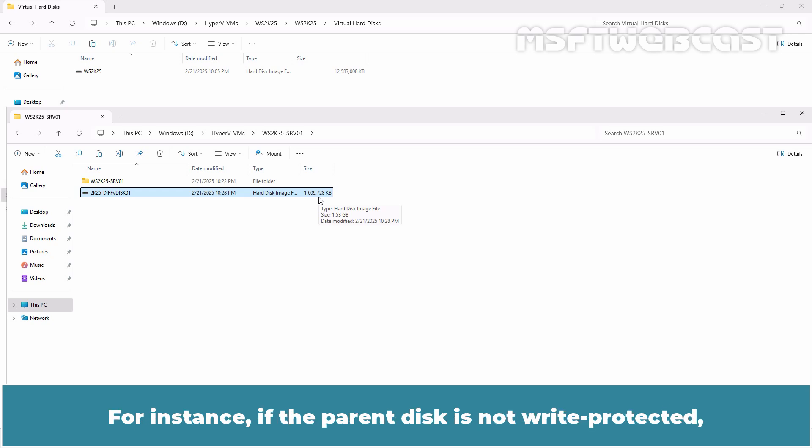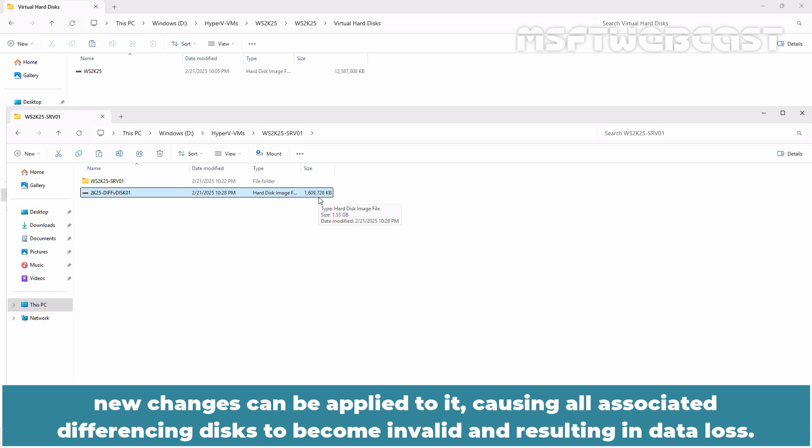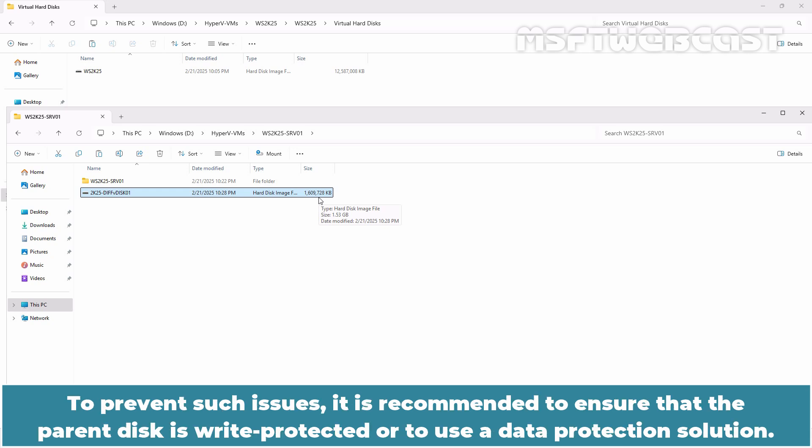For instance, if the parent disk is not write protected, new changes can be applied to it causing all associated differencing disks to become invalid and resulting in data loss. To prevent such issues, it is recommended to ensure that the parent disk is write protected or to use a data protection solution.